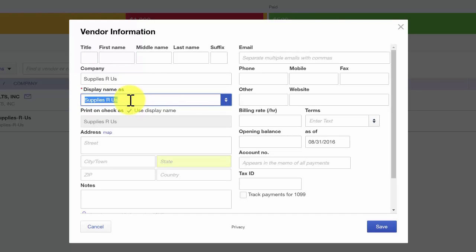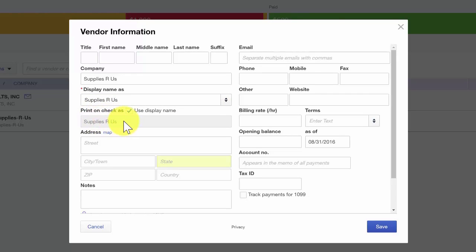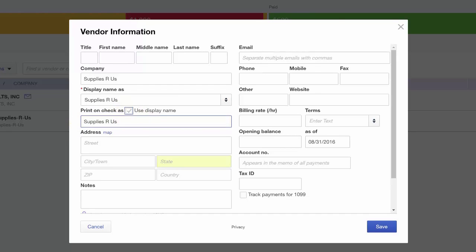The Display Name field will automatically populate based on the information that you entered into the Company field. The Print on Check field will also automatically populate based on the above field. If for some reason the payee is different from the company name, you can remove the check mark here and enter the company name that the check should be made payable to.